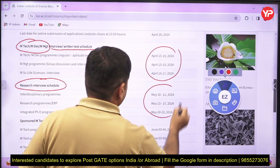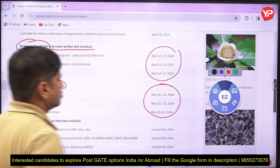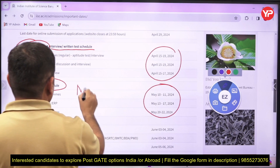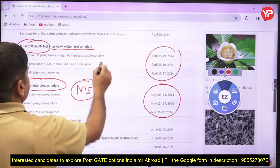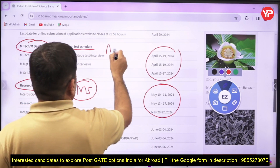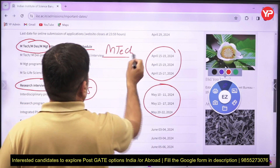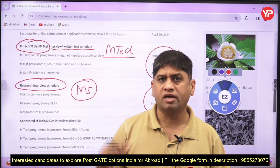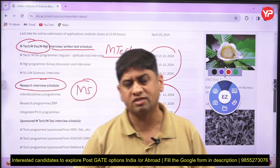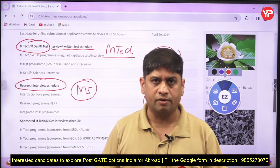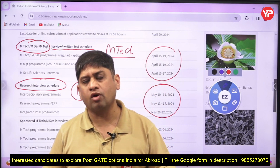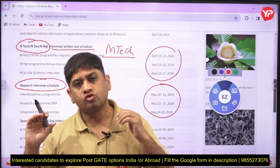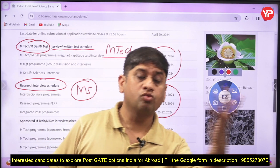For MTech Research, the interview schedule is May 10th to May 22nd. MS interviews are also going to be there. The MTech interview date is mid-April. You can fill three forms: one for MTech, one for MS, and a third for Master of Management.